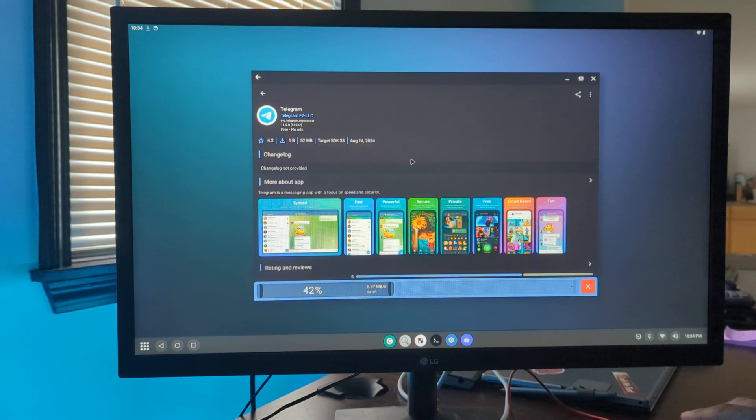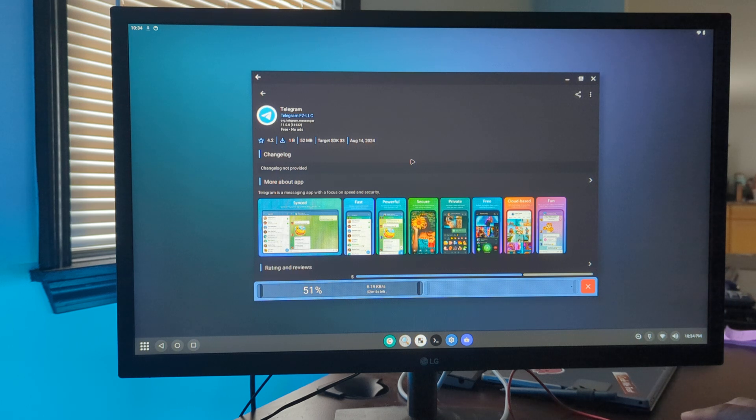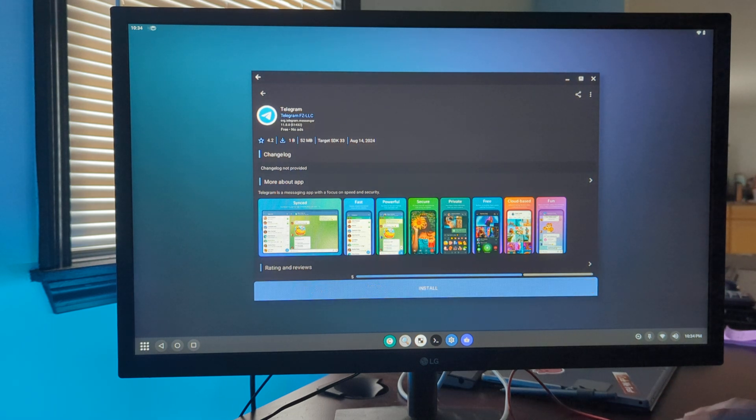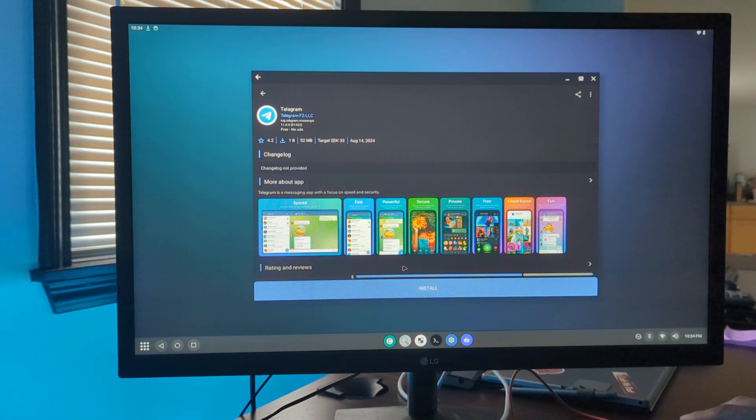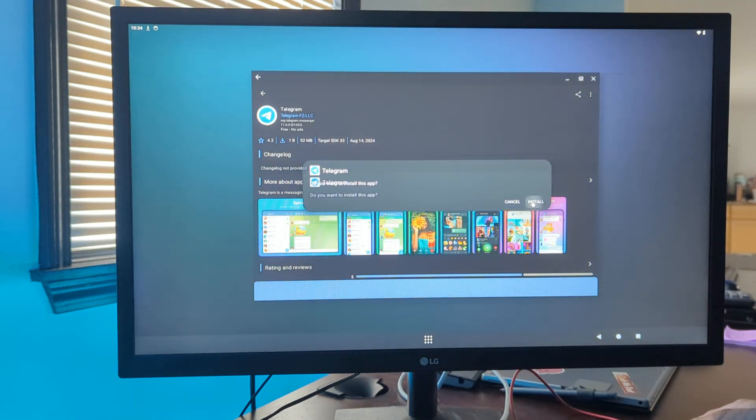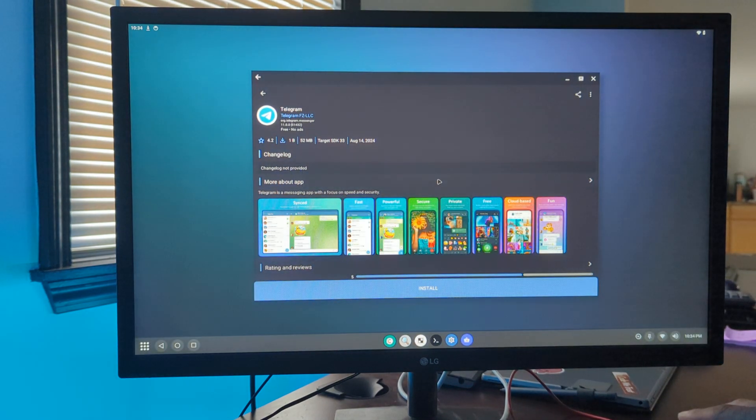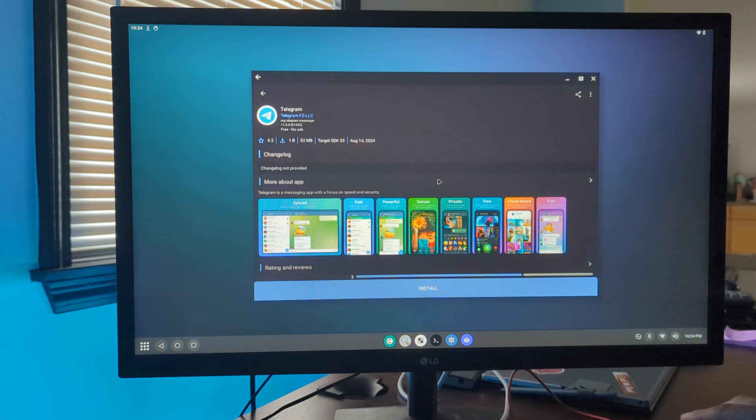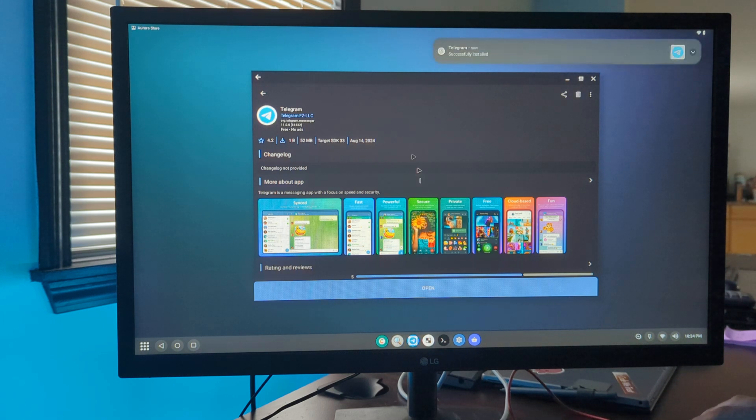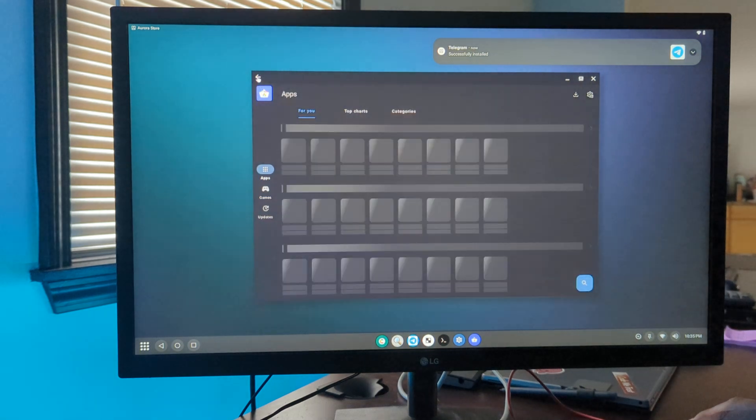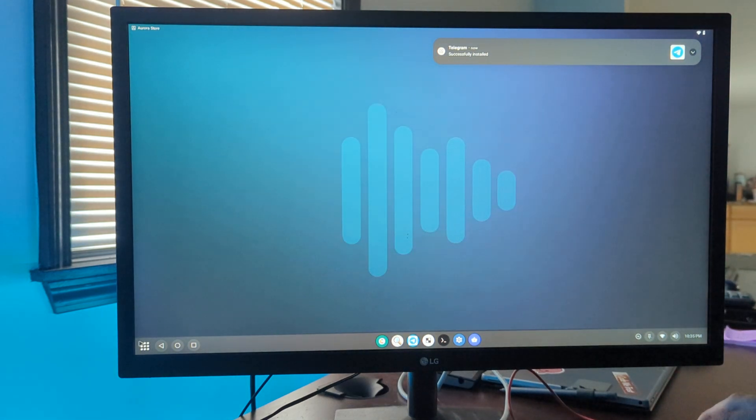I'll show you how it installs here real quick. Once it's installed we can open it, but we're not going to do that now. Too much to show off.